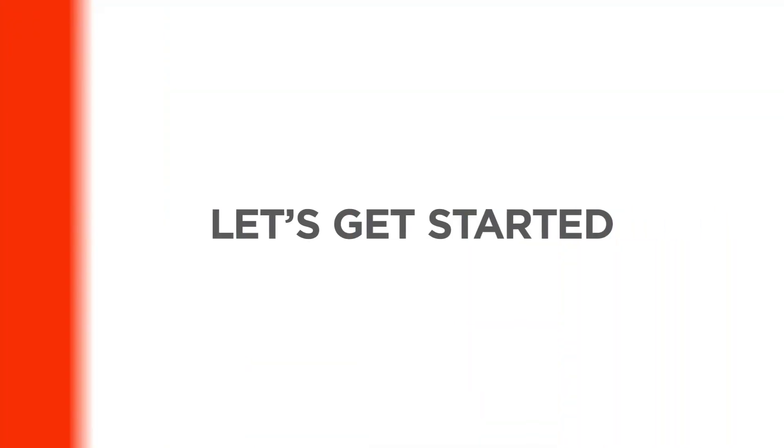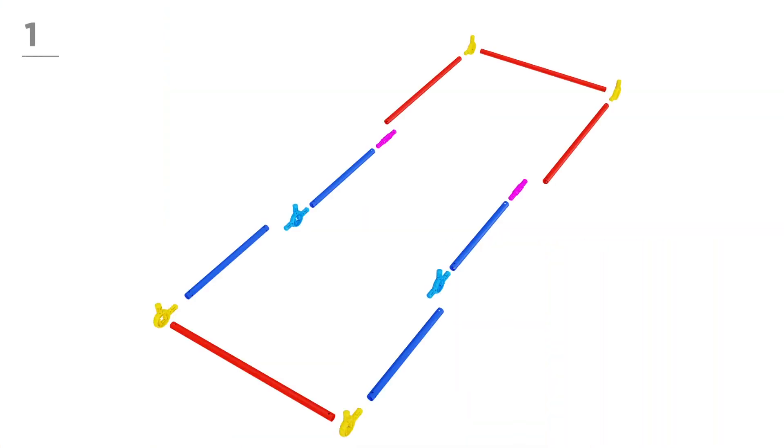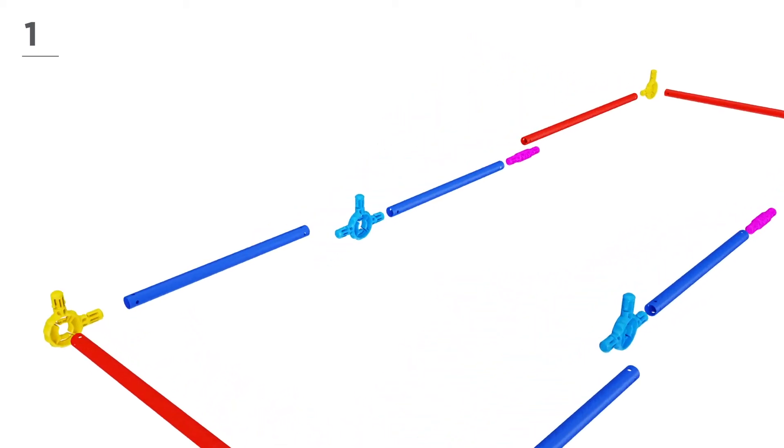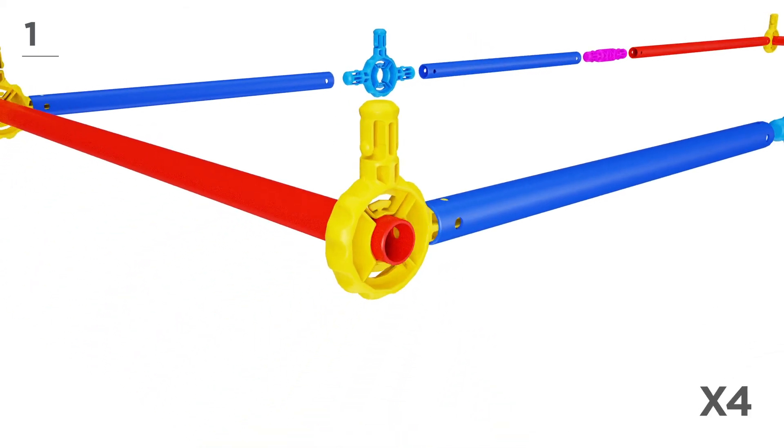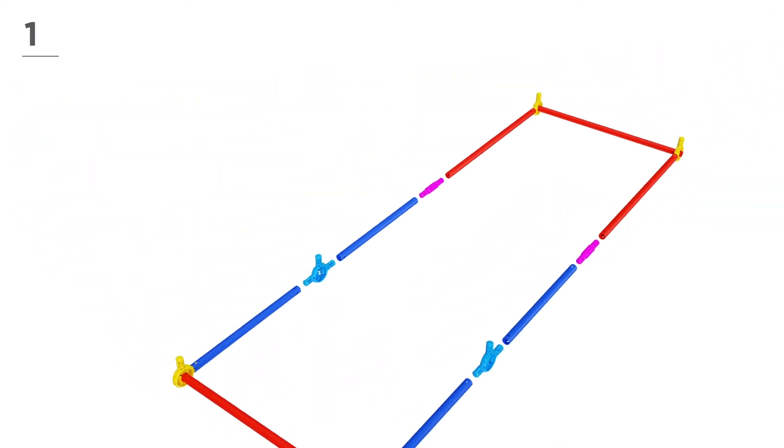Ready? Let's get started! First, build the bottom using 4 red poles, 4 navy poles, 4 yellow connectors, 2 blue connectors, and 2 pink connectors. Snap-and-click all parts together, like this.